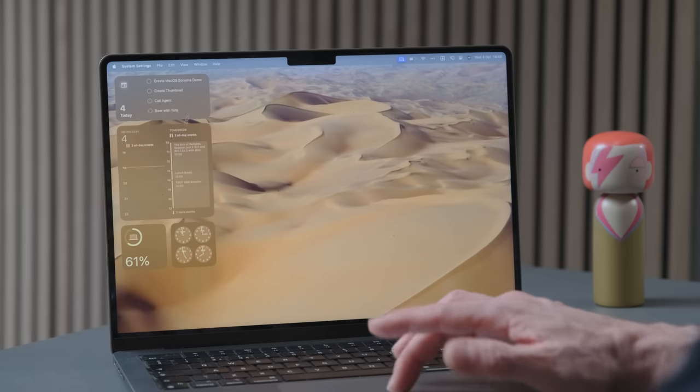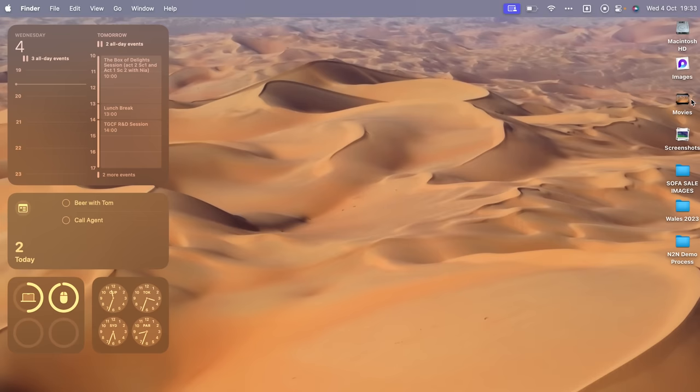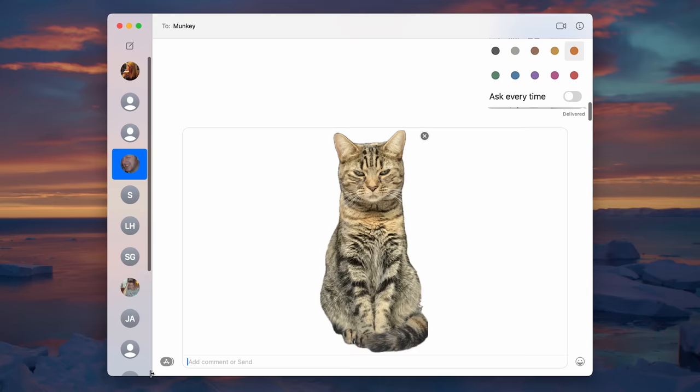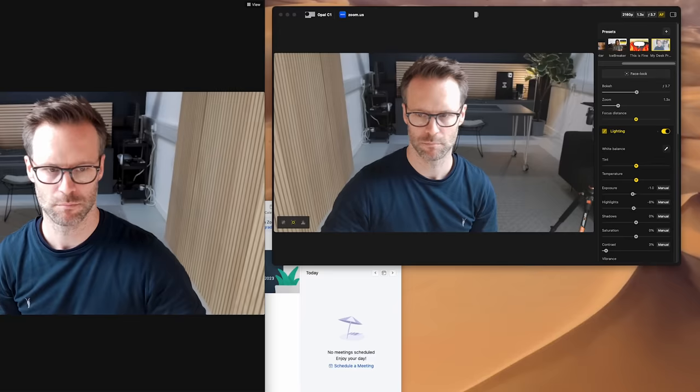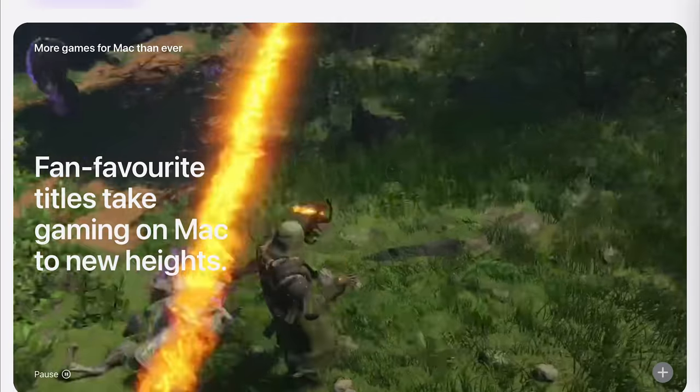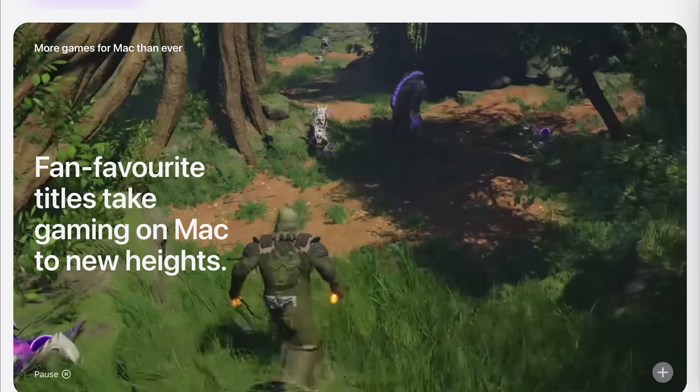From app improvements and desktop decluttering to stickers, cameras, widgets and gaming modes and the rest, this has to be my favorite macOS update in forever. So stick around and I'll show you the best new features you should know about on your Mac and how to use them.